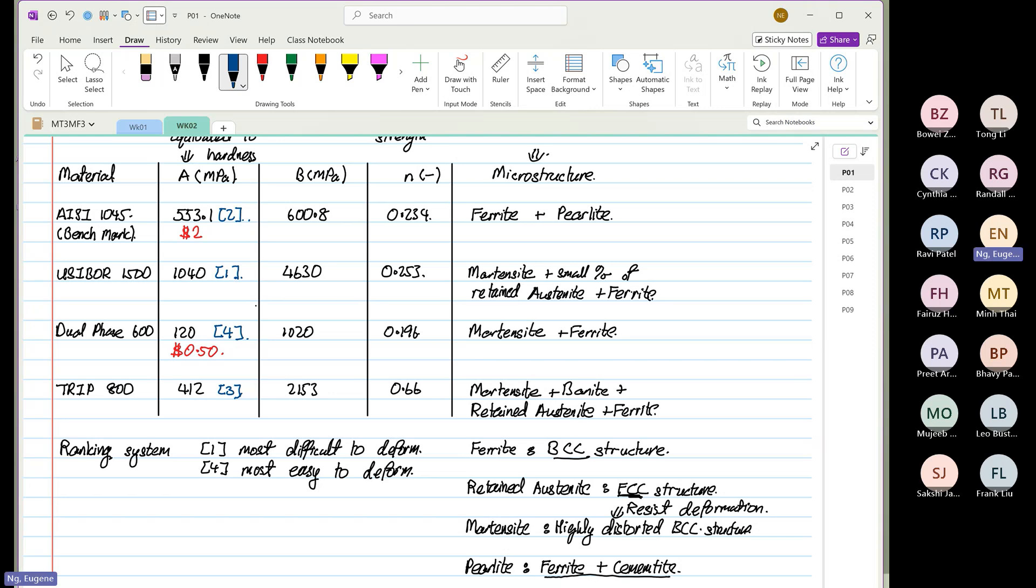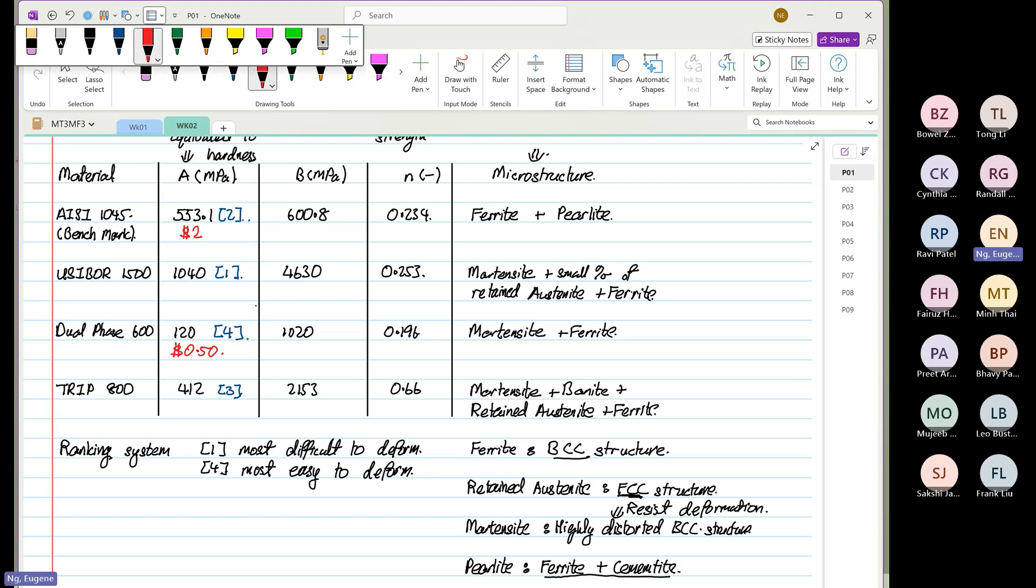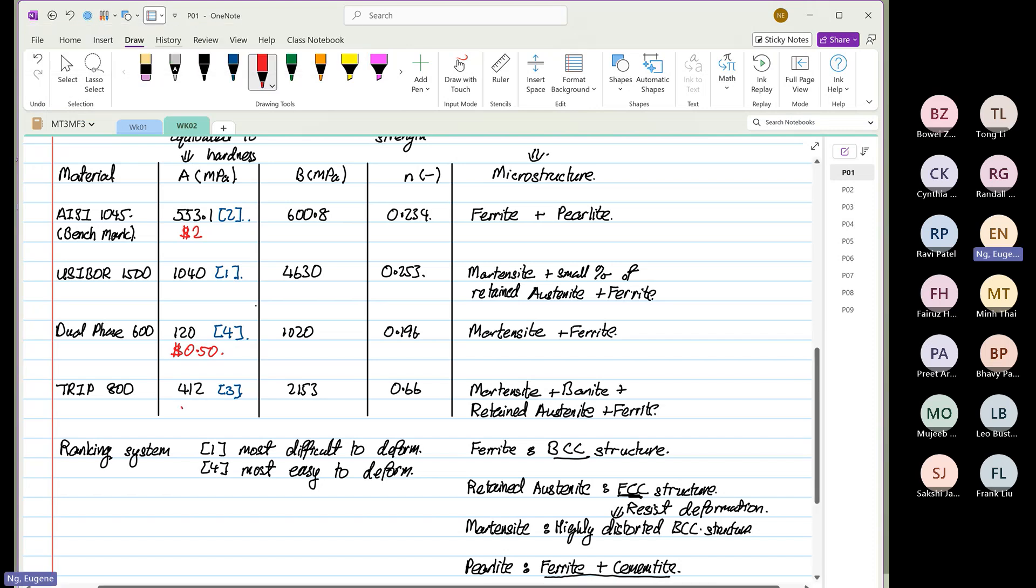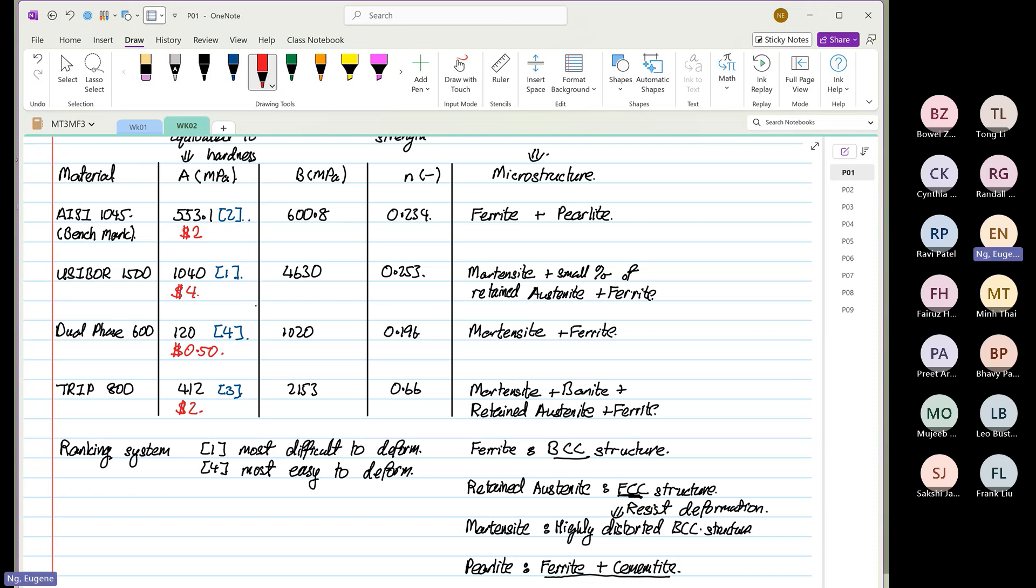TRIP steel, not so much difference, right? We're going to charge also $2. Then, over here, we are going to charge $4. So, that is based on what? Hardness. That's based on hardness.